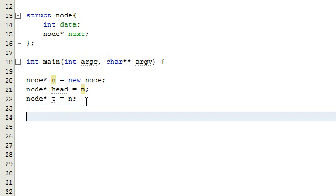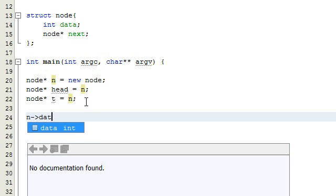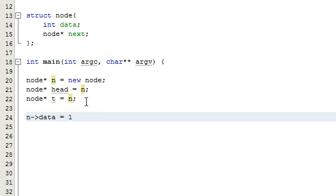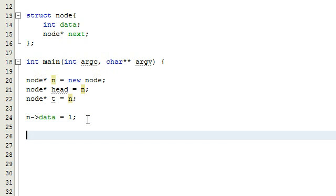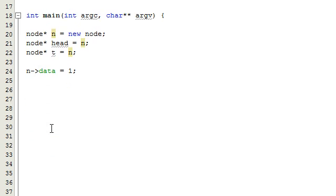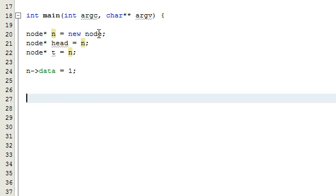Let's go ahead and fill this new node with some data. We say n arrow data equals one, so we've placed the value one inside the new node. We could have said head arrow data or t arrow data — that would work too — I just picked one of them. So now we've got this new node holding the value one, and this will be the front of the list.